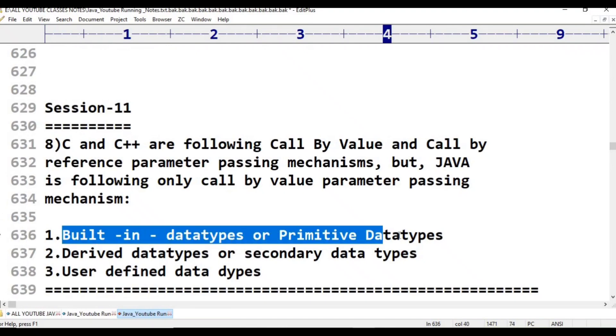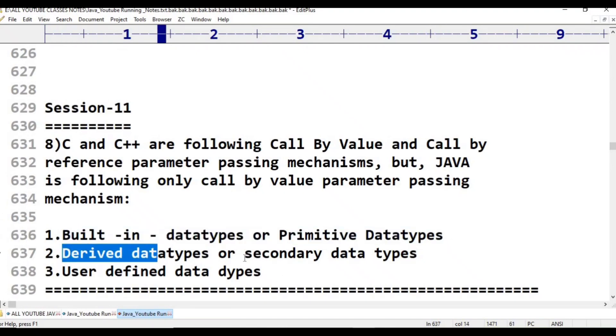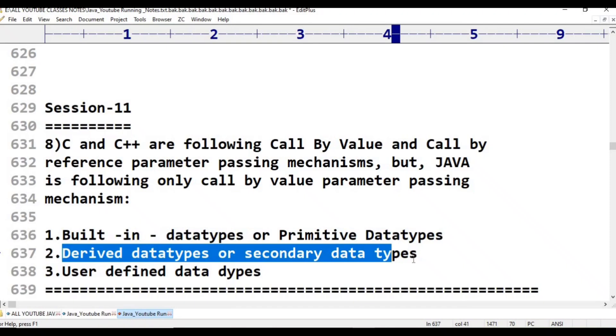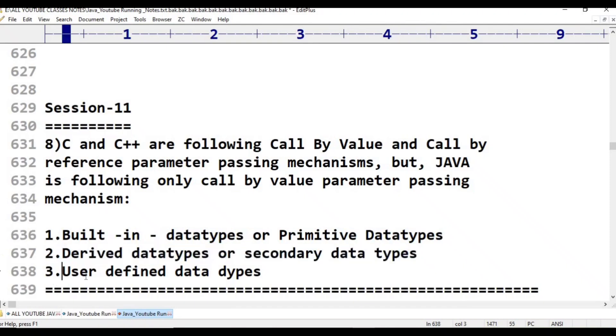In any programming language, there are three types of data types: built-in or primitive data types, derived data types such as arrays and functions, and user-defined data types.